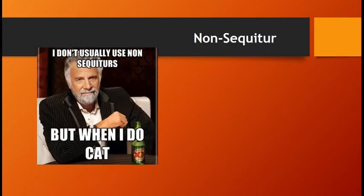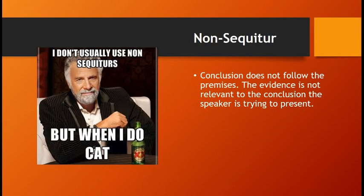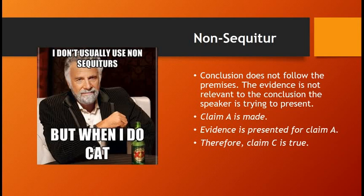The last one is non sequitur. This is a conclusion that does not follow from the premises — the evidence is not relevant to the conclusion the speaker is trying to present. Claim A is made, evidence is presented for claim A, therefore claim C is true. It's the whole idea of you're talking about something and then someone goes 'squirrel' and is completely somewhere else. Going back to the school start time example — if all of a sudden someone says 'well, the real issue is that the gym floors need to be waxed again,' that doesn't have anything to do with school start time. That's a non sequitur.